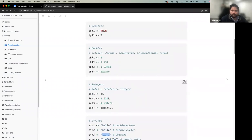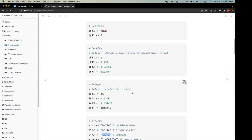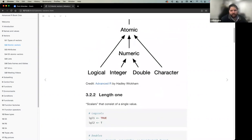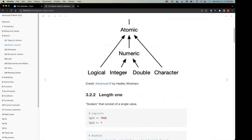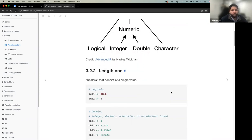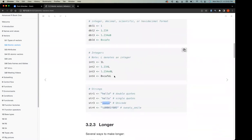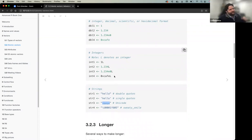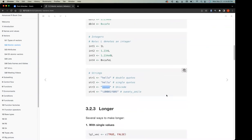The scalar types most commonly encountered day-to-day are logical, double, and character. Integer comes up sometimes, but not as often. Hexadecimal is an interesting rabbit hole but rarely useful in typical data analysis work. Different users encounter different types depending on their domain — for example, spatial data analysts might have different needs.